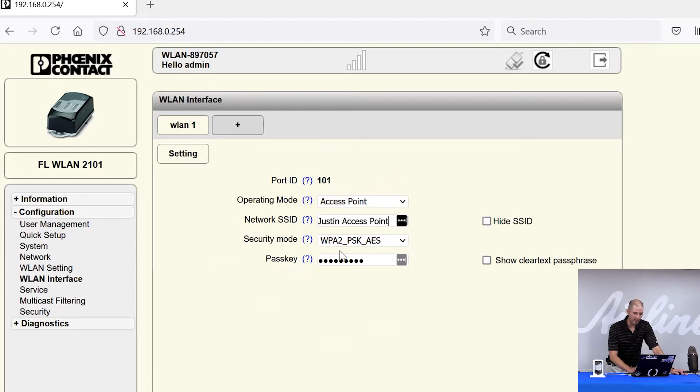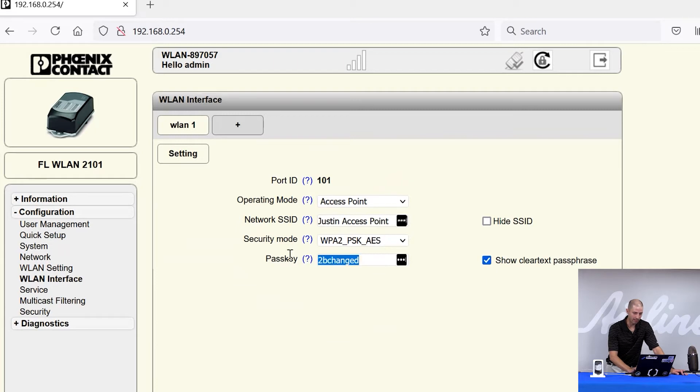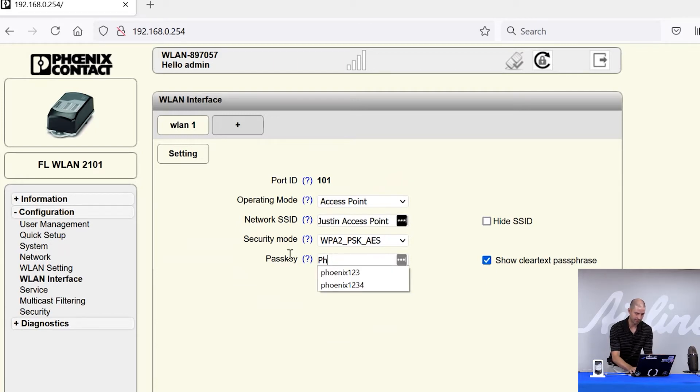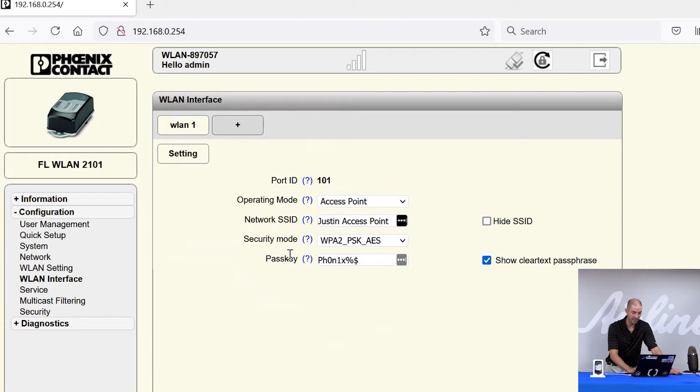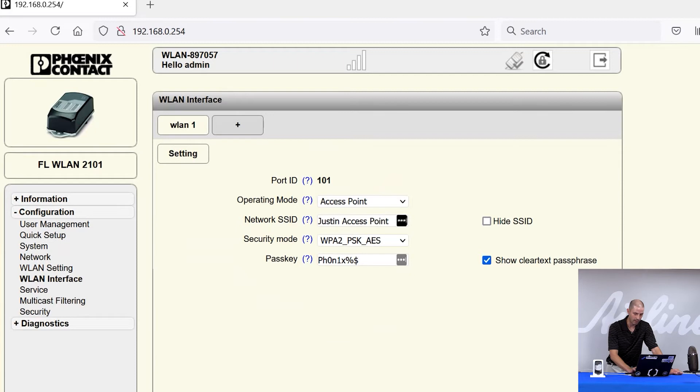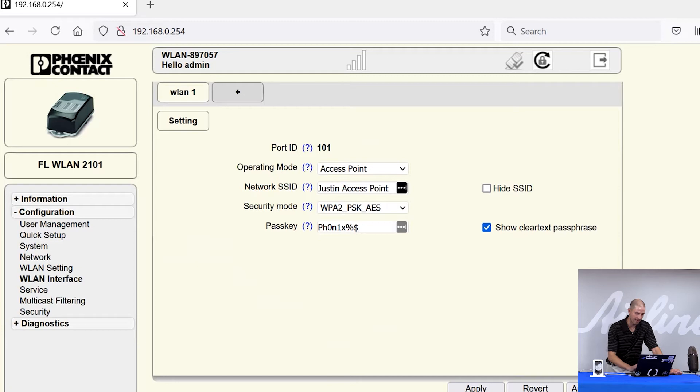We want to leave it on WPA2 PSK AES. This is WPA2 security with a pre-shared key with AES encryption. I'm going to change the default password to something a little more secure than to be changed or private or anything with typical all letters. You'll need to remember this because when you want to connect devices to your access point, you'll need to remember this password.